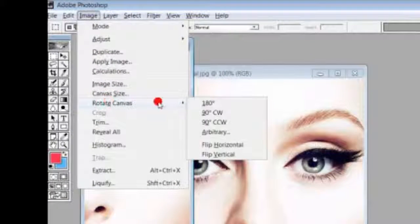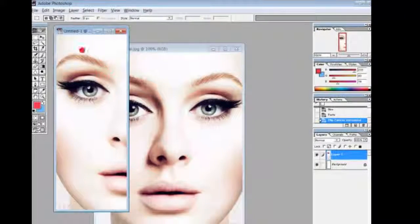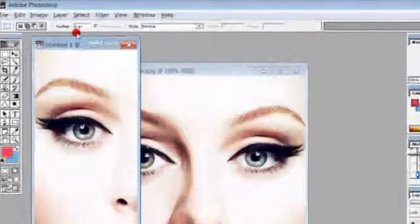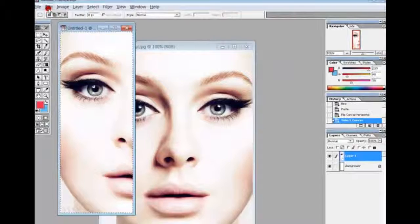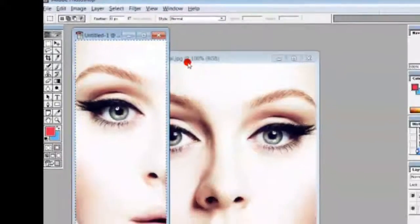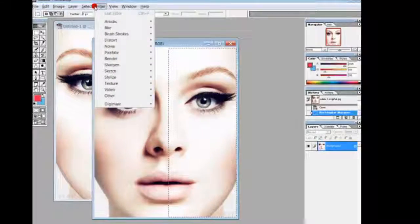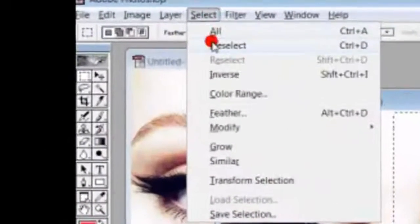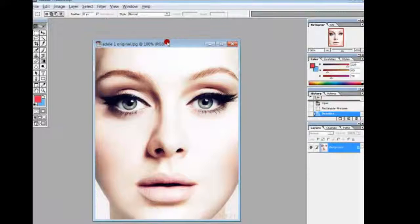Now I rotate canvas and flip it horizontally. So I'm going to select all, I want to copy, then deselect that and move this out of the way. It's copied to the clipboard.